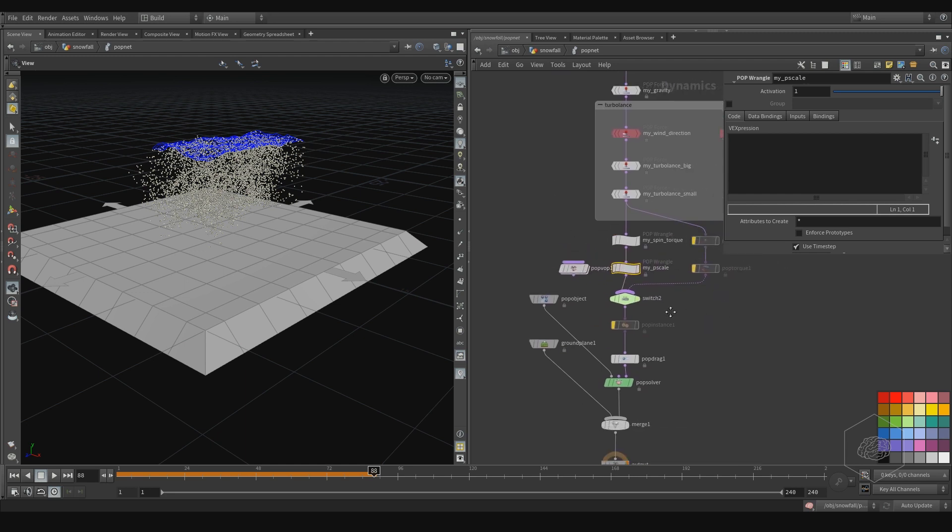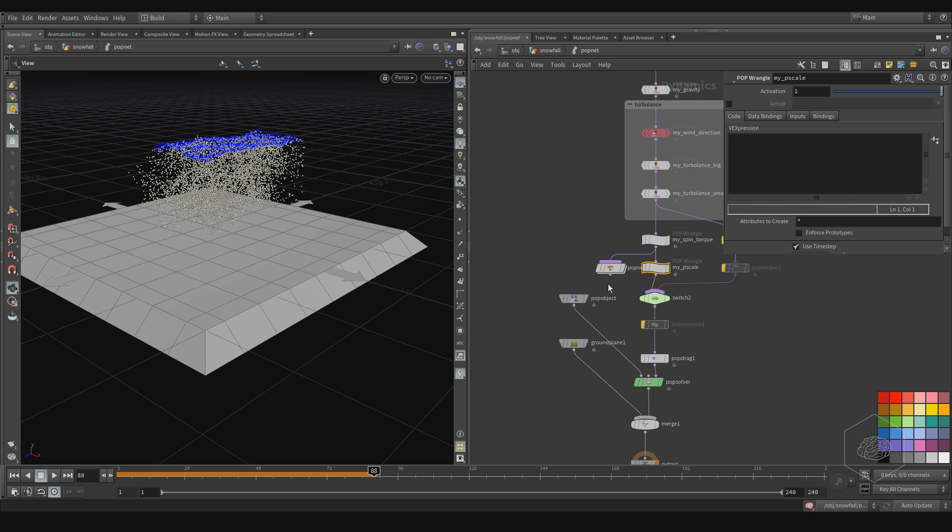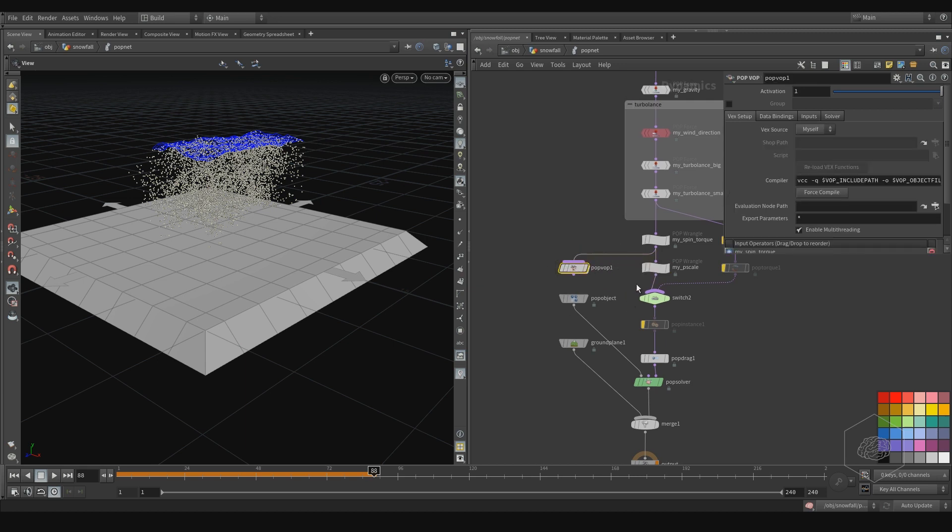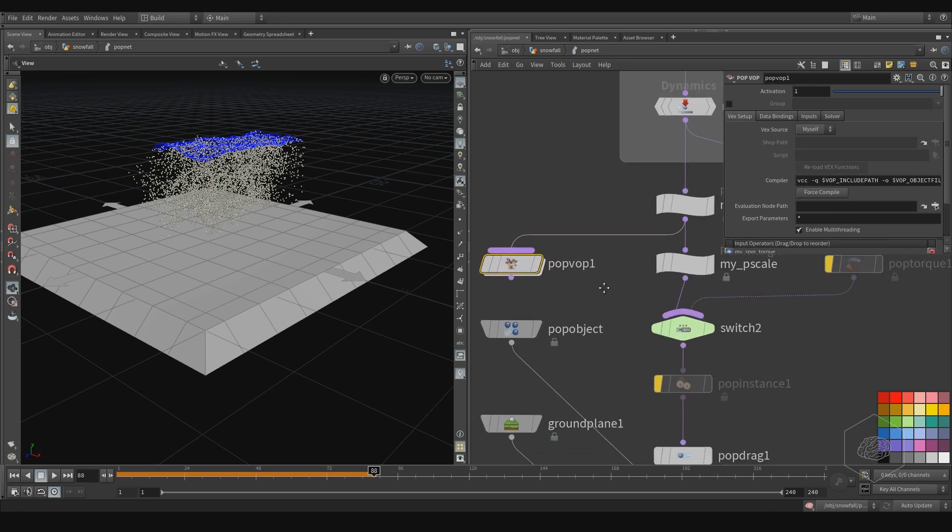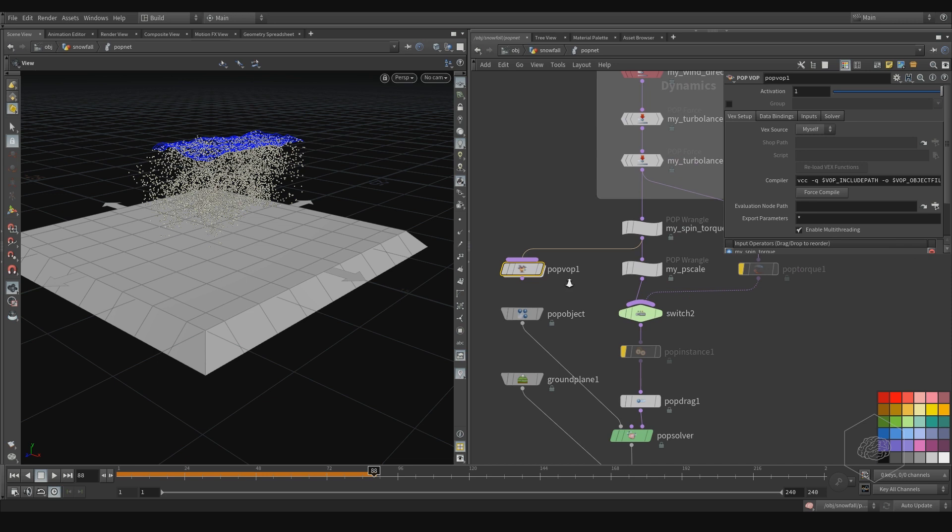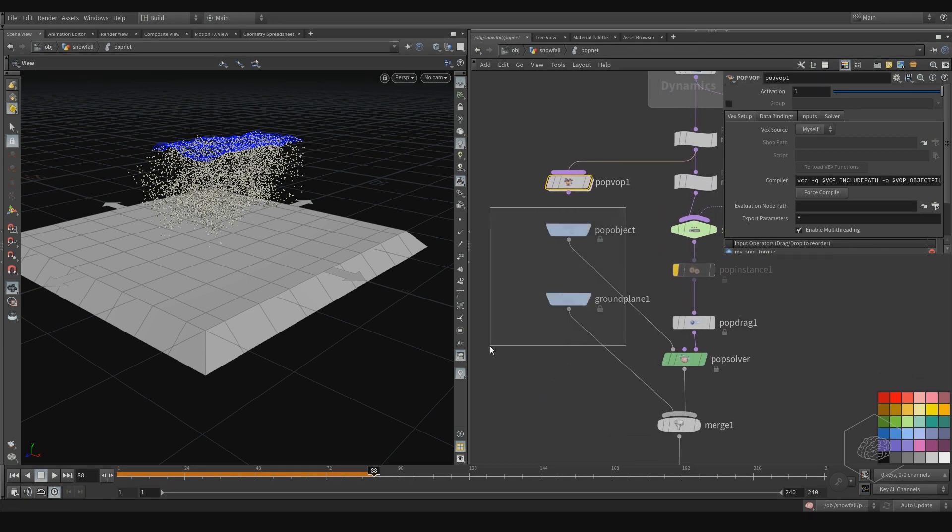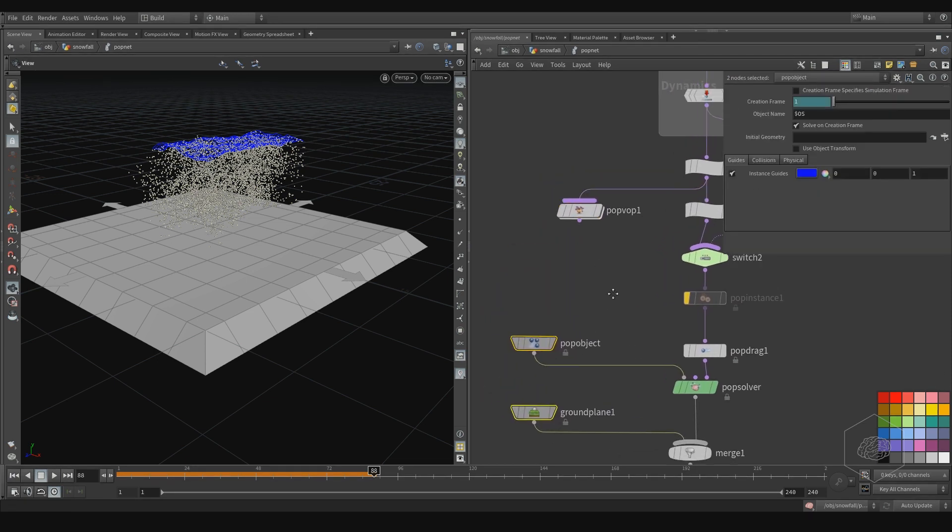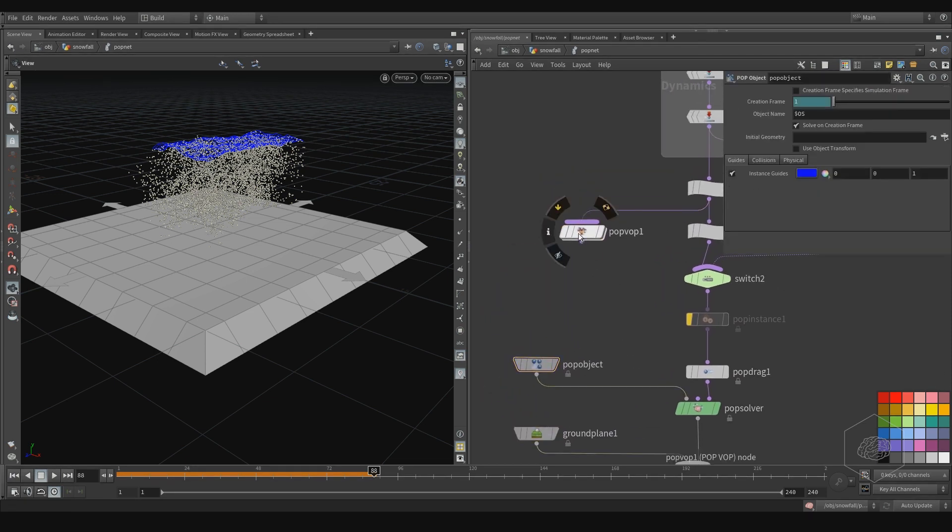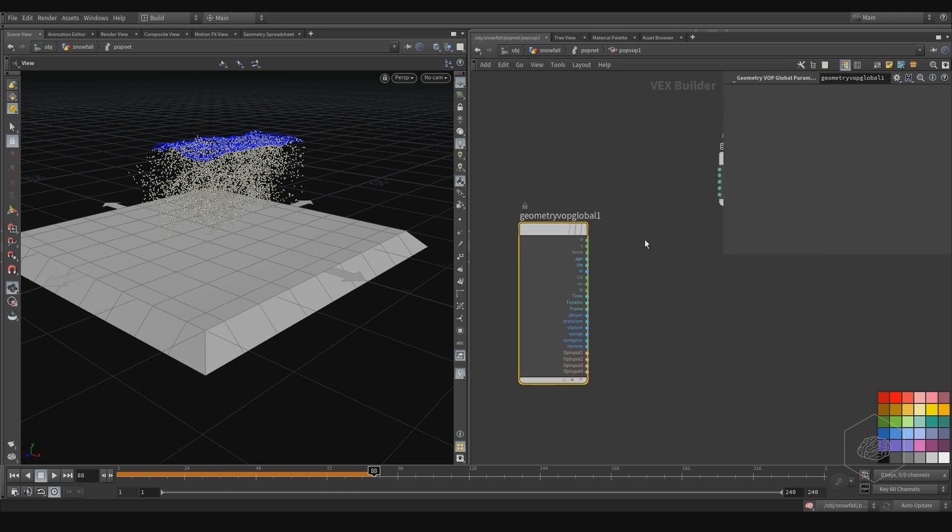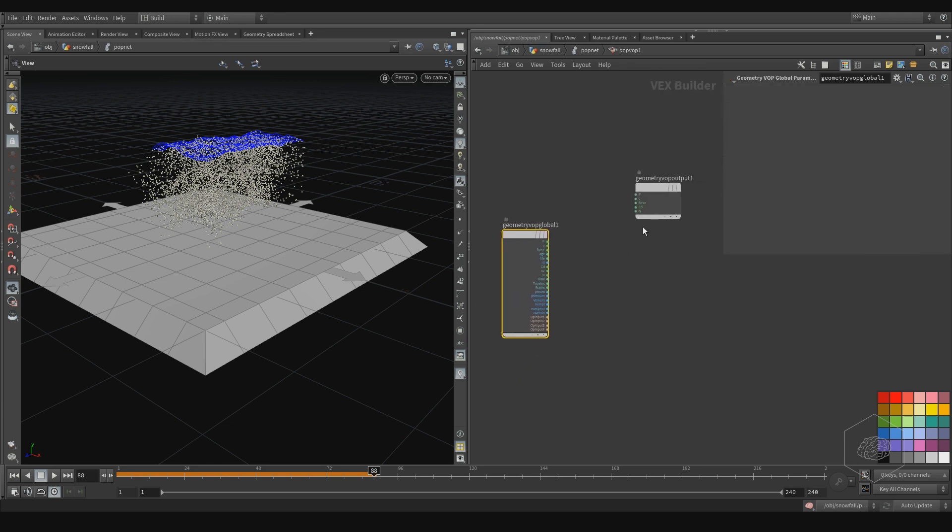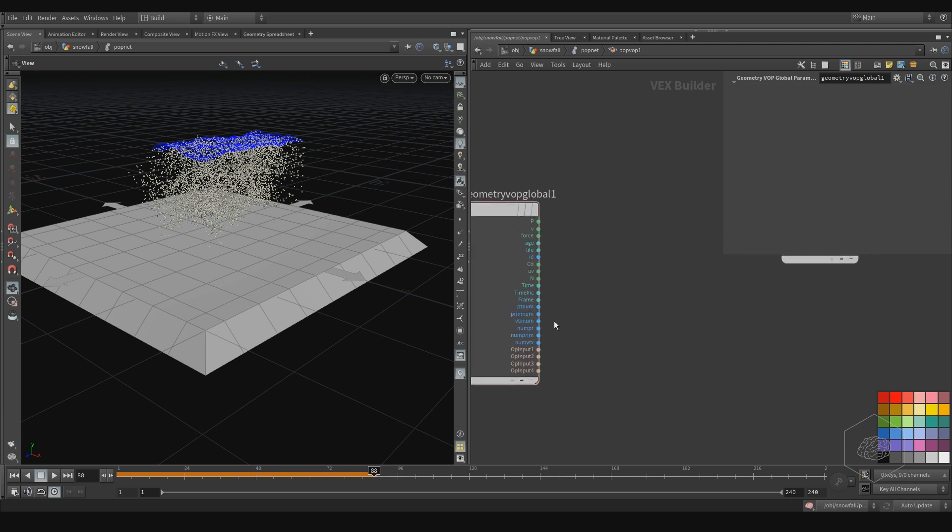So you can choose one way or another way. I can copy that here, and here inside my point vop - pop, vop, whatever you want to call it - I can work with this.